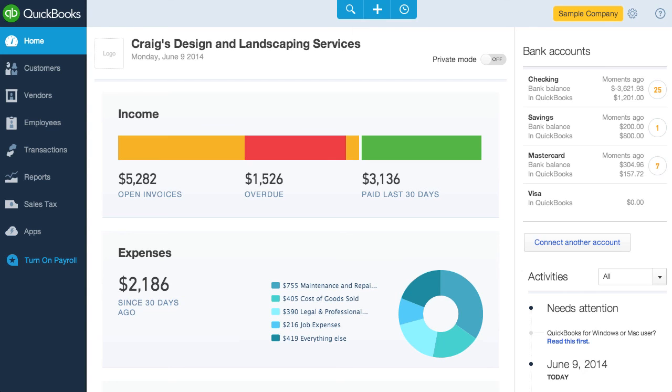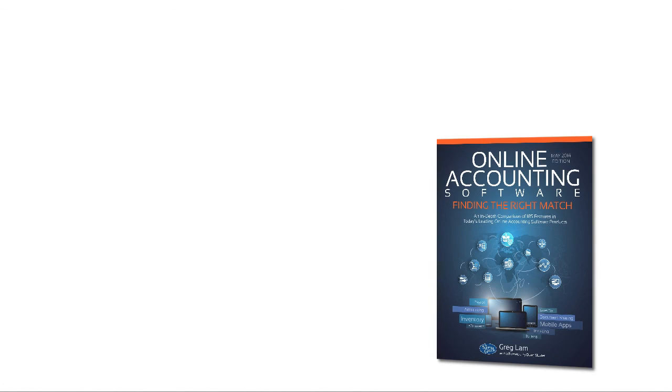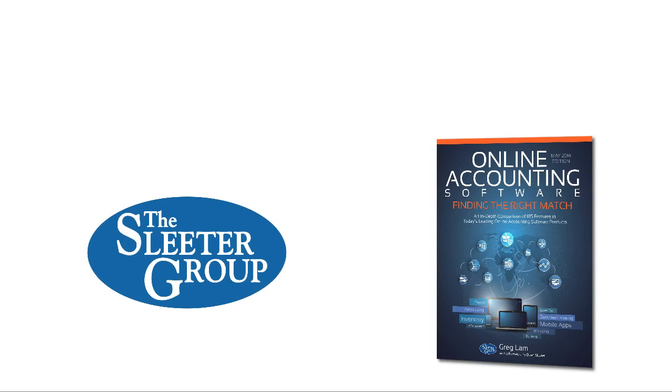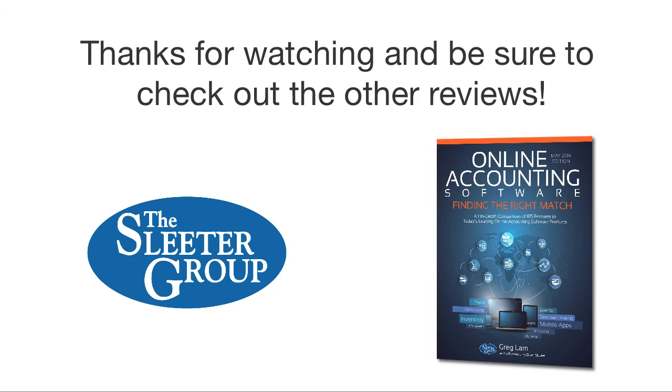Since there are a lot of advantages to online, like anytime, anywhere access, collaboration, and no installation of software, to name a few things. For a detailed analysis of QuickBooks Online and other online accounting software, please check out my ebook called Online Accounting Software, Finding the Right Match. And for more videos like this, please subscribe to the Sleater Group YouTube channel. I'm Greg Lam with the Sleater Group, and I'll catch you on the flip side.